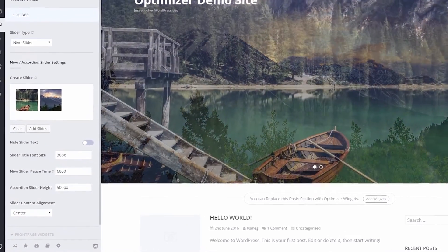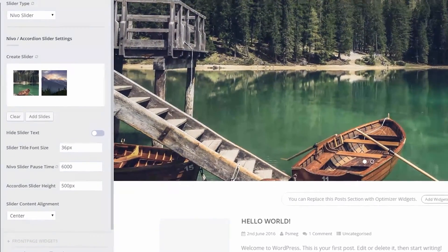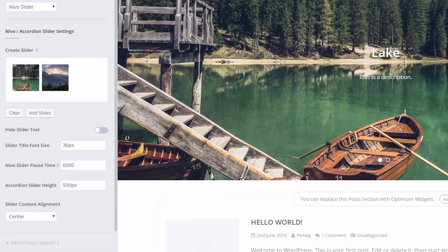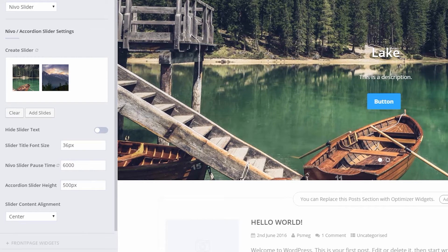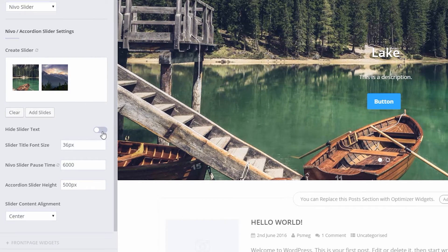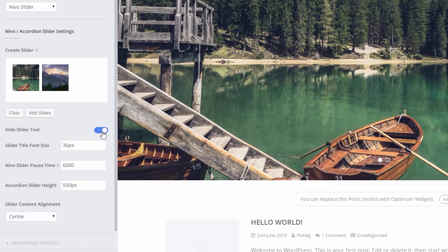Now let's take a look at configuring the following optional options. Hide slider text: this turns on and off the slider text that appears on top of the slider image.